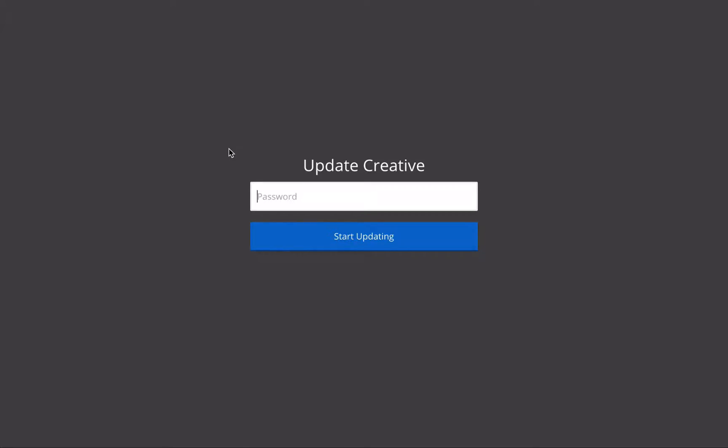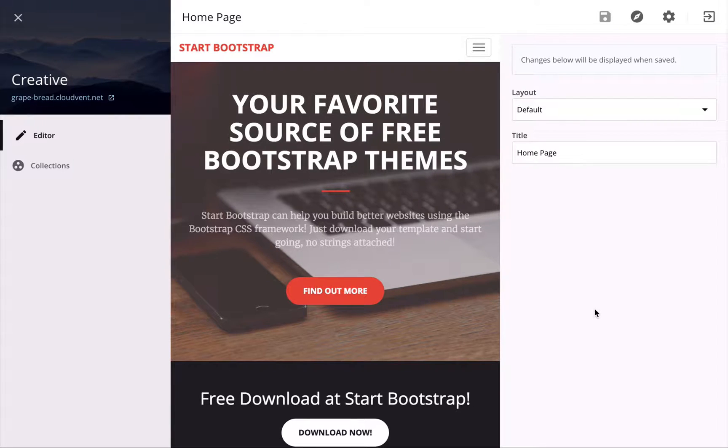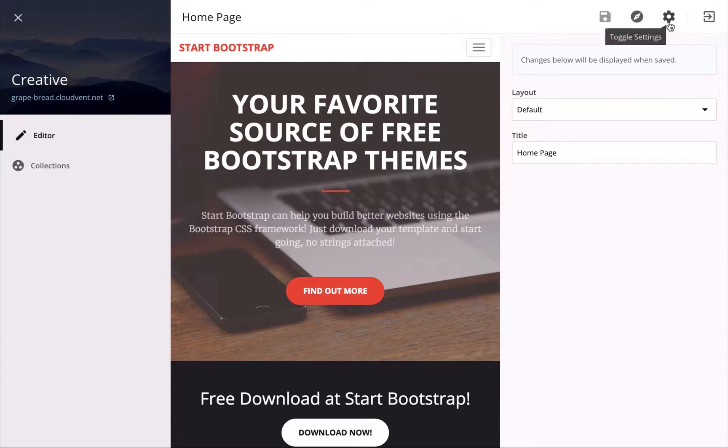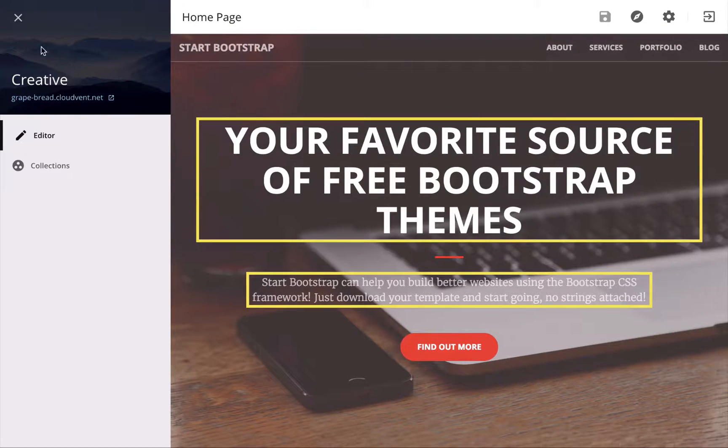This shows them a login screen where they can type in the password that you set before, and this is the editing interface they get. I'll just close these sidebars here,